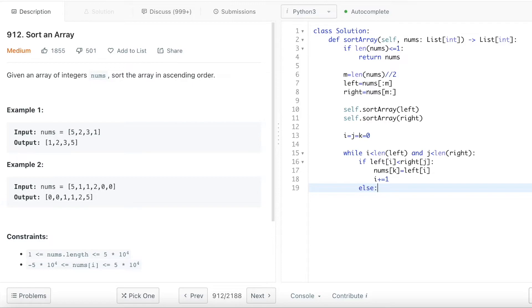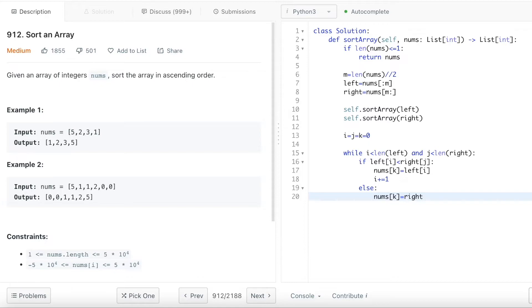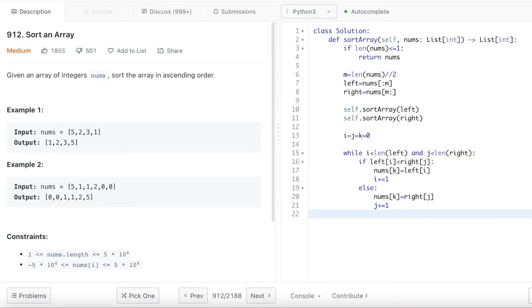And then else is if the left i is bigger than the right j. In that case, I want to say nums k equals to the right j, basically pick the small number. And after I'm done that, I also wanted to shift the pointer on the right side array.